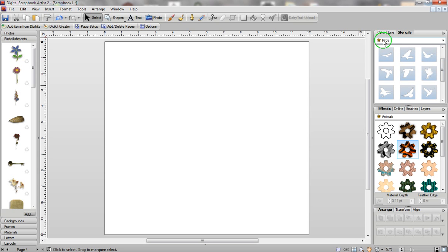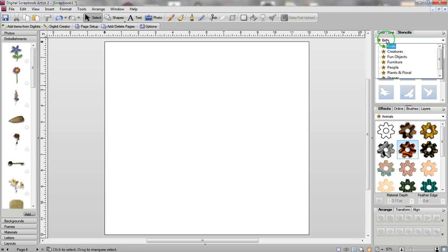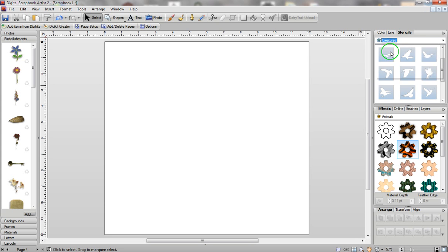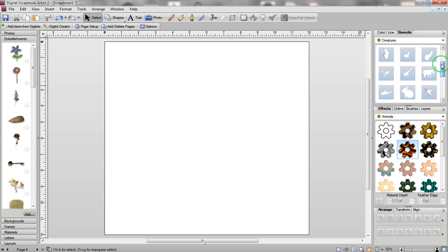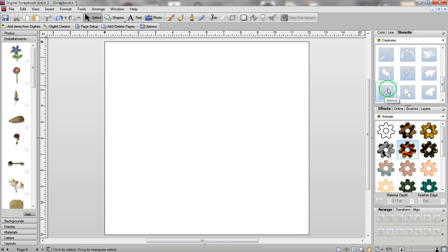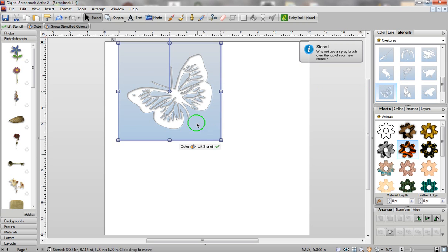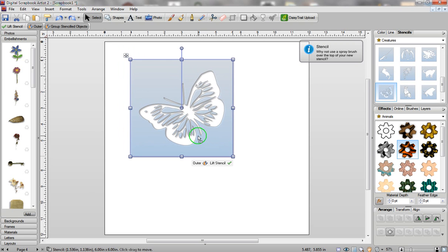If you rest your pointer on top of the category and then left click, you're going to see that there are more categories underneath. I'm just going to click on Creatures and go down the list of my stencils, hover over the butterfly, hold down my left mouse button and drag the butterfly onto my screen.